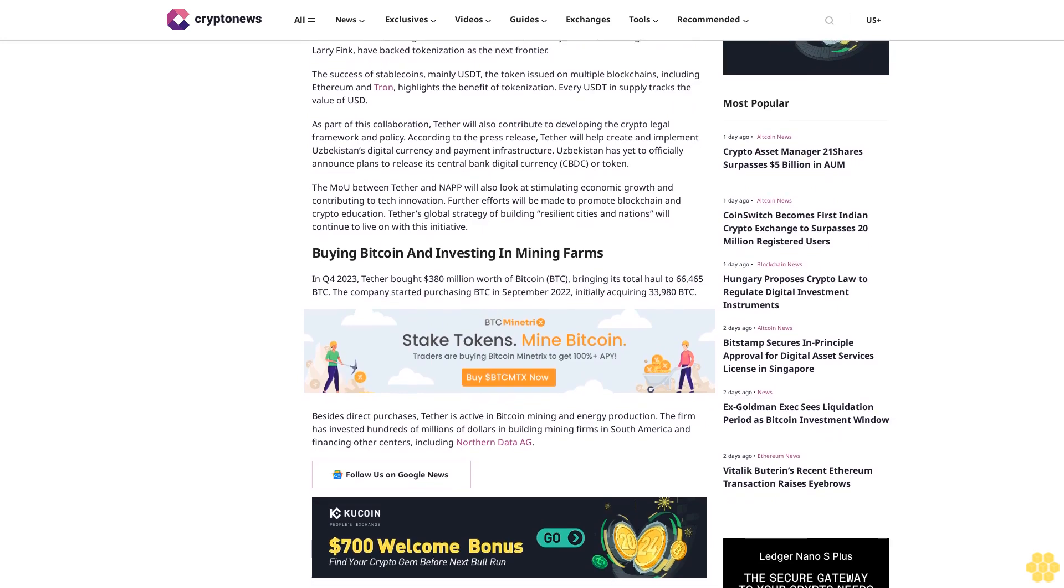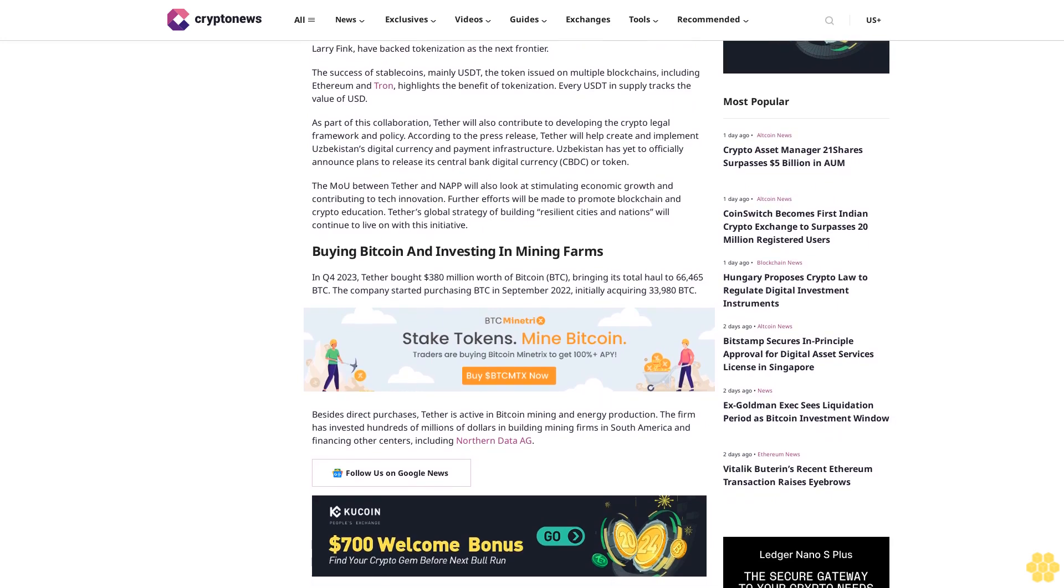As part of this collaboration, Tether will also contribute to developing the crypto-legal framework and policy. According to the press release, Tether will help create and implement Uzbekistan's digital currency and payment infrastructure. Uzbekistan has yet to officially announce plans to release its central bank digital currency (CBDC) or token.